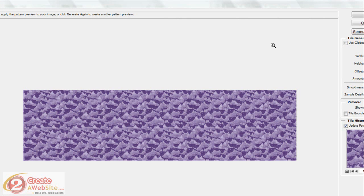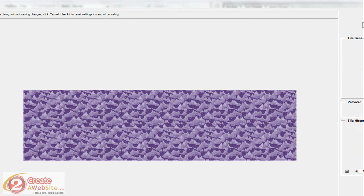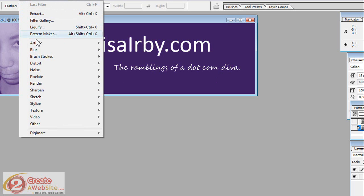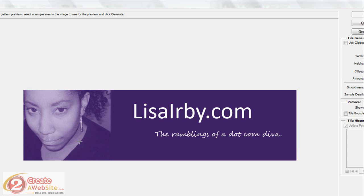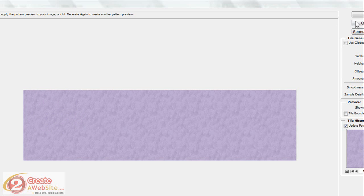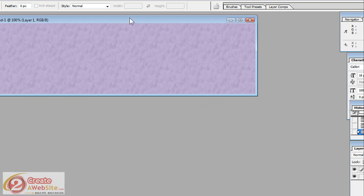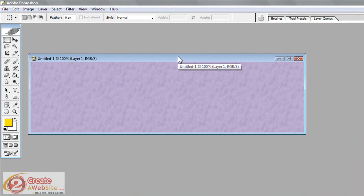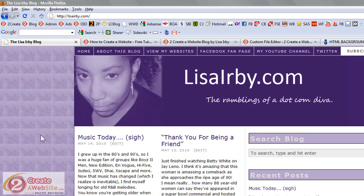That looks kind of crazy actually. Let's say Cancel and let's do it again. Filter, Pattern Maker and let's just use the area below my eye. And we'll come over here and say Generate. And now you can see this is a more textured, it doesn't look quite as textured as the original one I did with my eye. This is closer to the one that I have on my site right now. So you just say OK when you get what you like, save it and upload it to your site. And so that's what you see here on my blog.